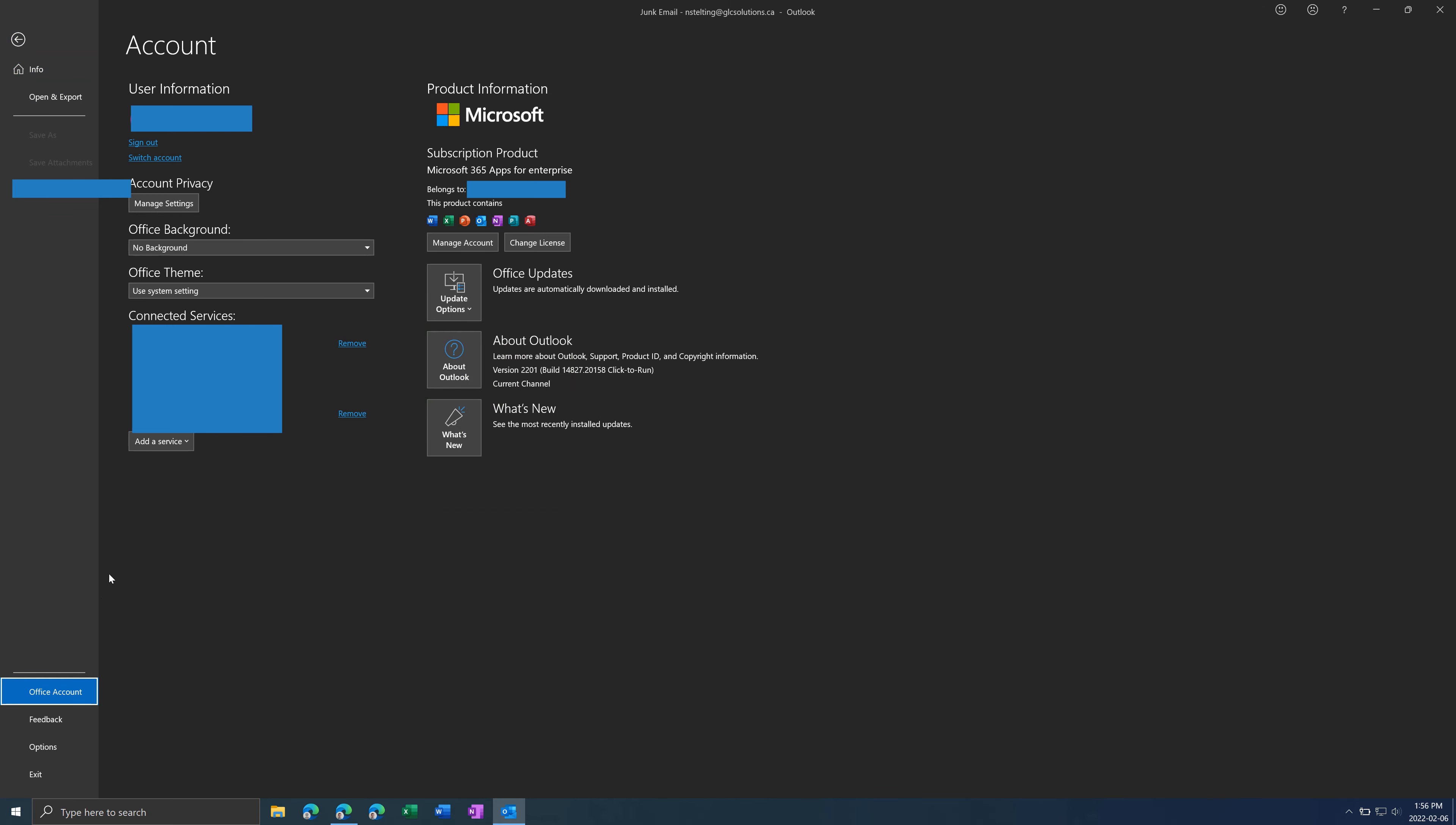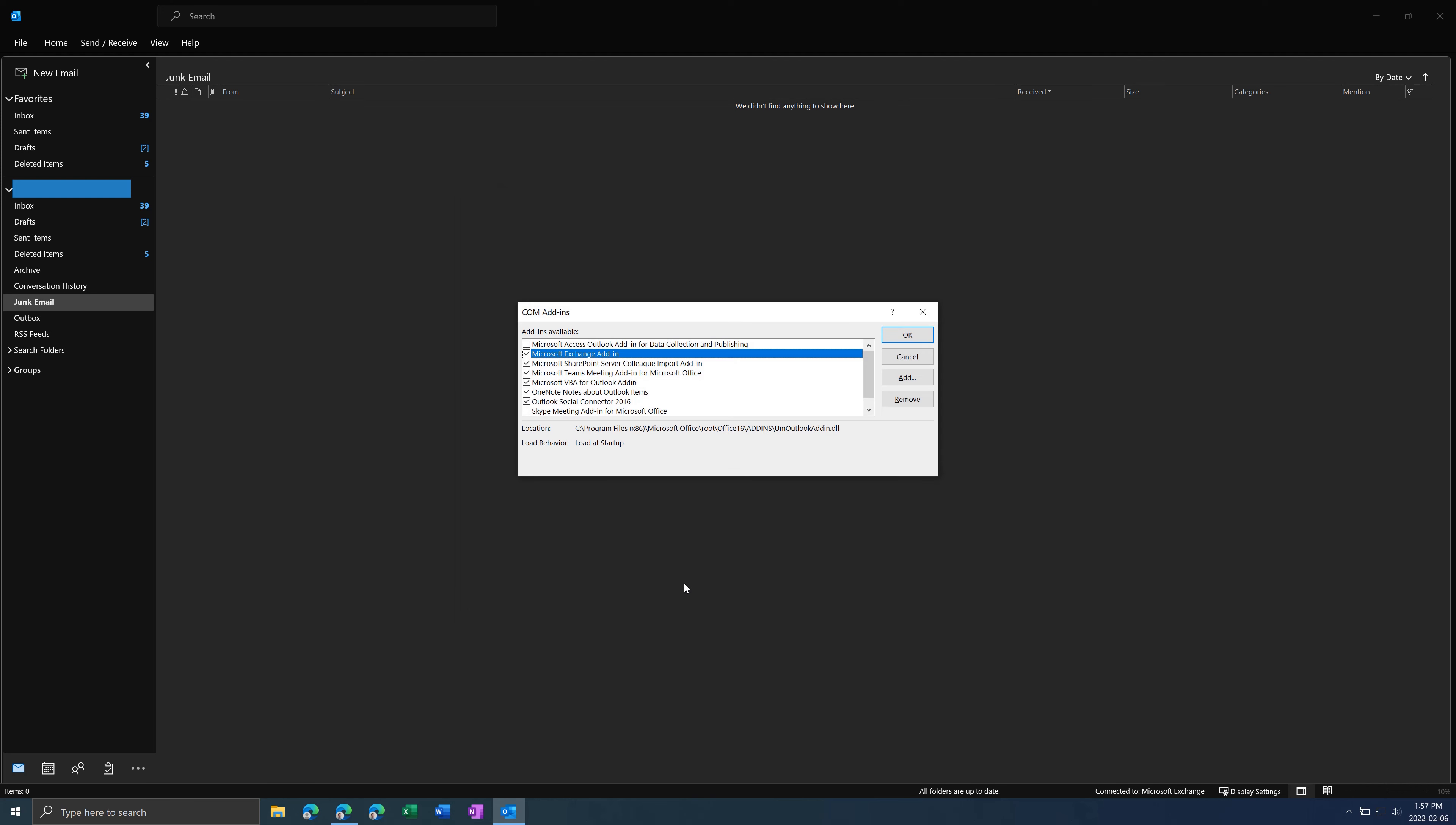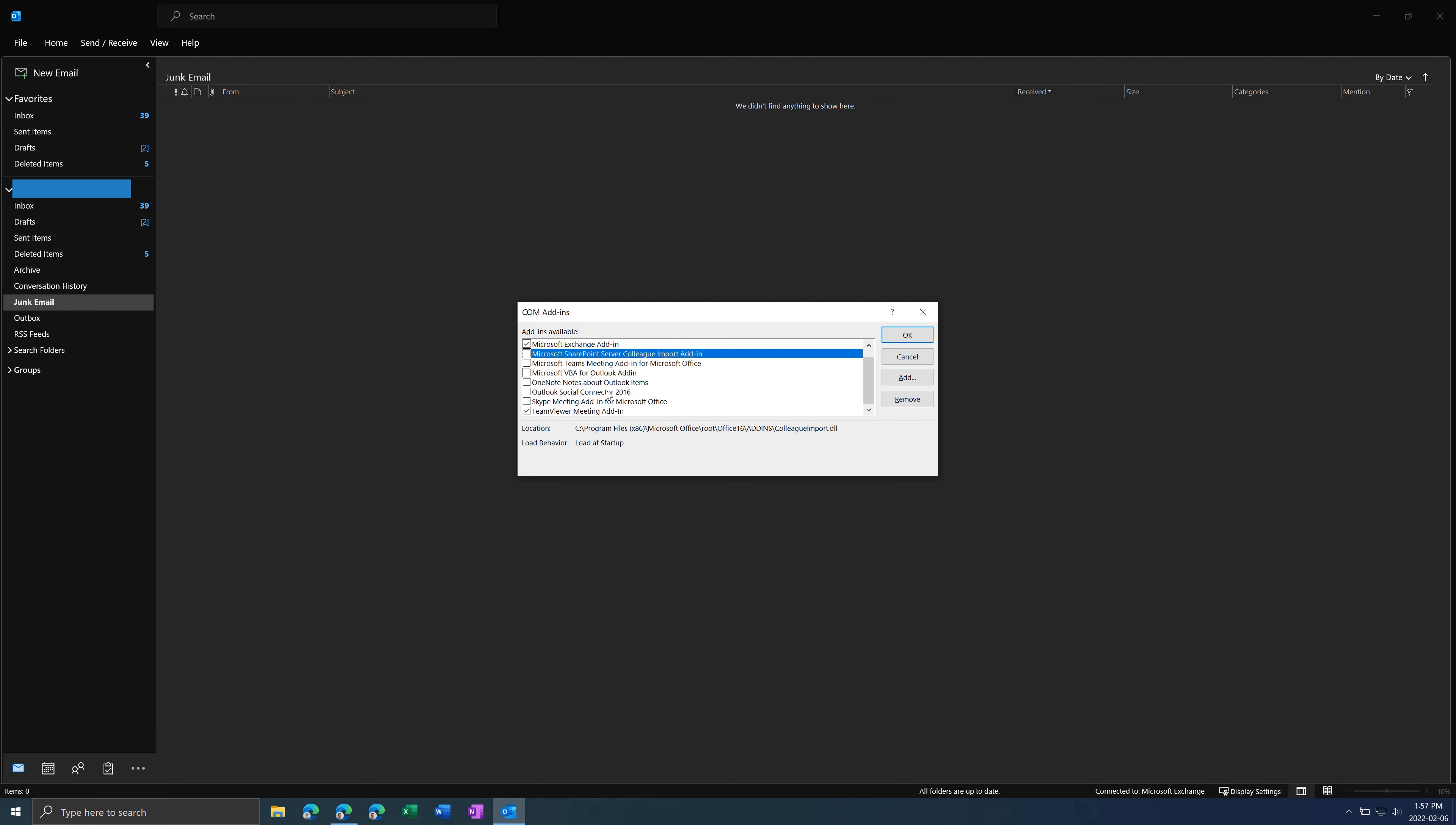Next thing you can do is if you go to Options again, and then Add-ins. And then Manage, COM Add-ins, press Go. And then here you want to disable all add-ins that you don't need to use. Like I don't use any of these ones. But perhaps you have company-specific ones that you use, like Zoom or Spam Filter or whatever. Keep those ones, but you have to get rid of all the ones that aren't necessary and press OK.